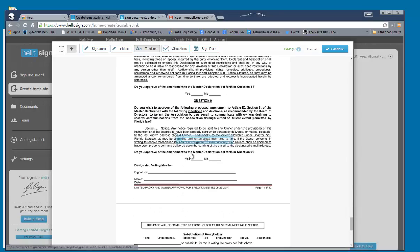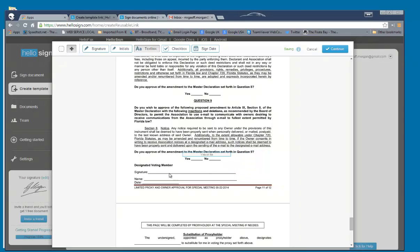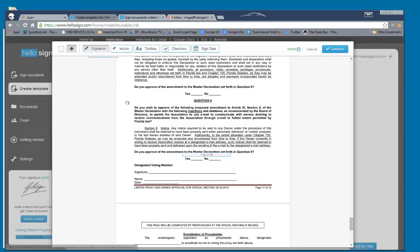We said we were going to put a yes-no box there, didn't we? By the owner. And compulsory. And we want them to put their signature in there.